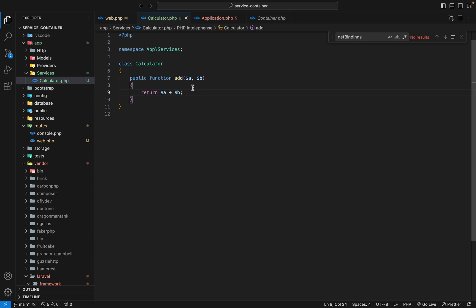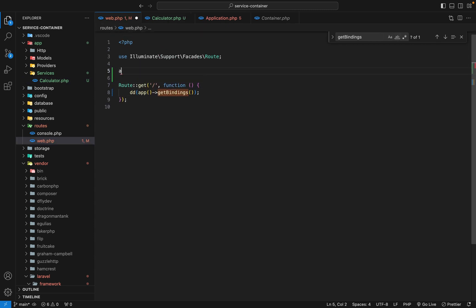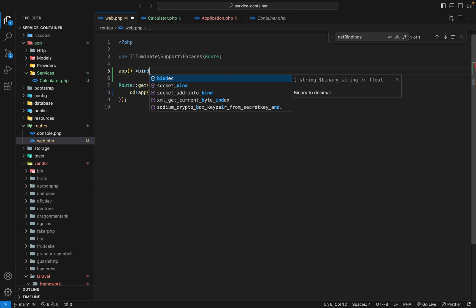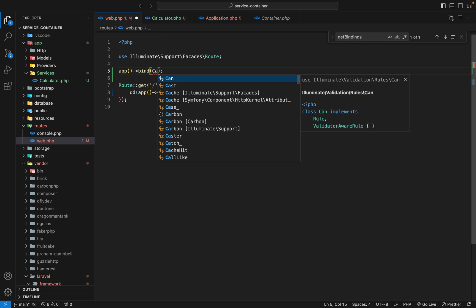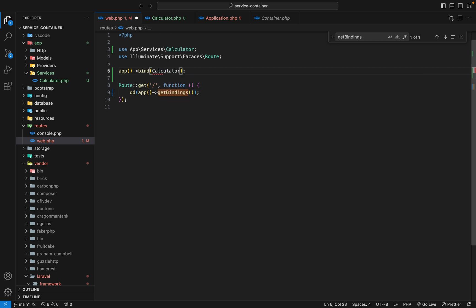Now let's add it into the service container. Back in web, use the app function to access the container. In the container there is a method called bind — that's the method we use to add a service into the container. This bind method expects two arguments. The first is the key for your service. It can be any string, but best practice is to use the fully qualified class name. So we'll say Calculator::class to get the fully qualified class name.